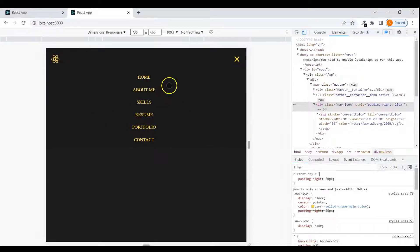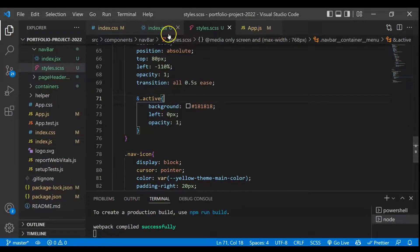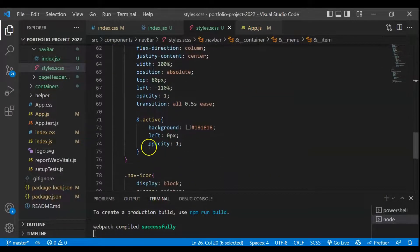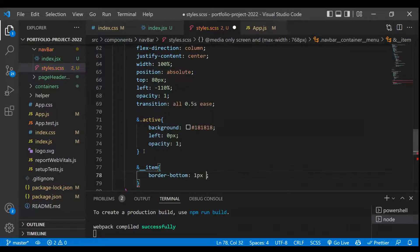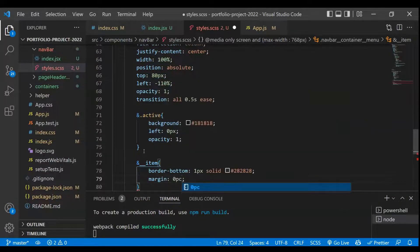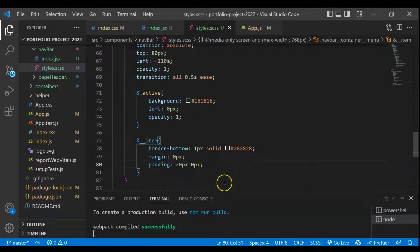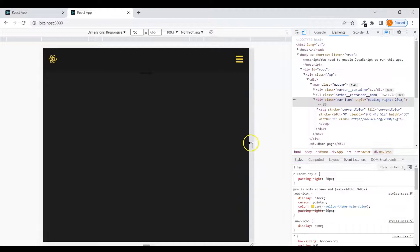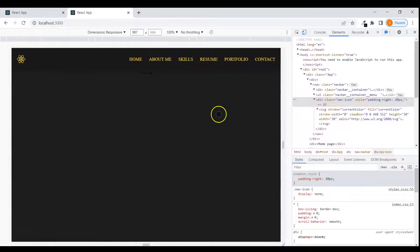Now we just need to style the li items in the mobile menu. We target the item class inside the mobile menu and set border-bottom to 1px solid #282828, margin to 0px, and padding to 20px top/bottom and 0px left/right. After saving, the mobile menu looks good, and going beyond 768px everything switches correctly.